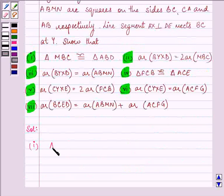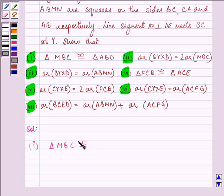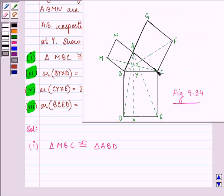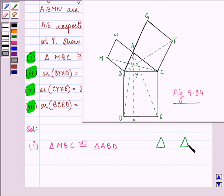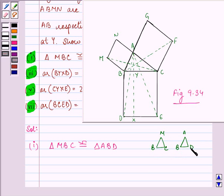For the first part, we need to prove that triangle MBC is congruent to triangle ABD. These are the two triangles we need to refer. If you carefully observe, MB and AB are sides of the same square, hence they have to be equal. In order to prove that these two triangles are congruent, we need to establish three things which are common.